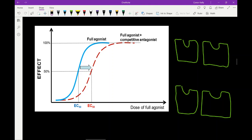Next we'll look at how a full agonist is affected when given with a competitive or non-competitive antagonist. This particular graph shows a full agonist plus a competitive antagonist. The blue line gets up to 100%, so we know we're dealing with a full agonist. A competitive antagonist inhibits the receptor but can be overcome with increasing doses of a full agonist. Before going more into the graph, let's look at this pictorially.